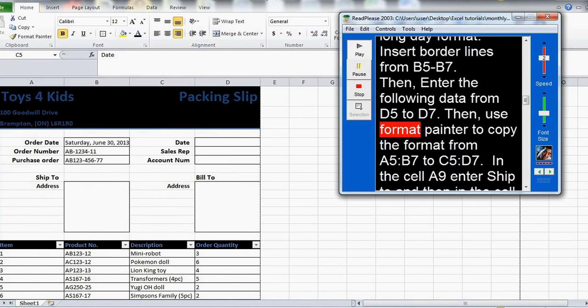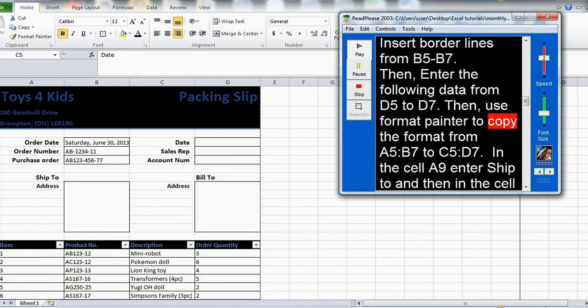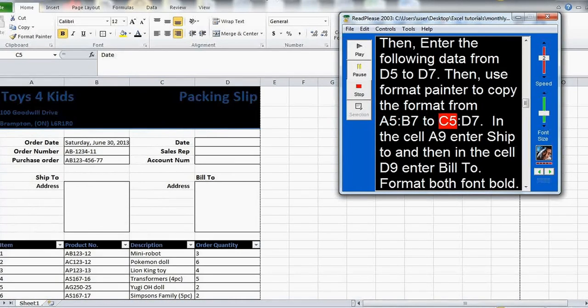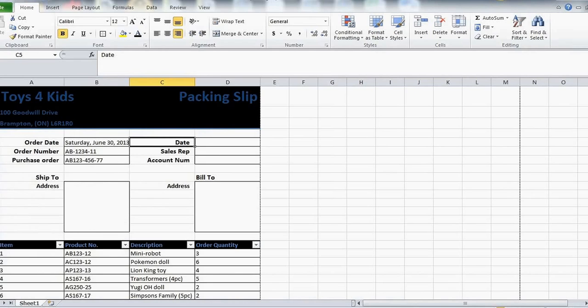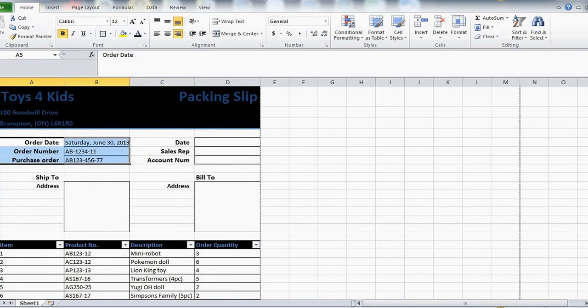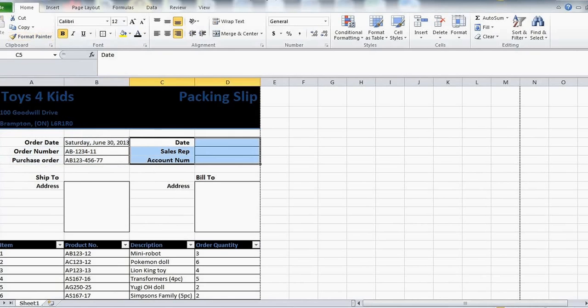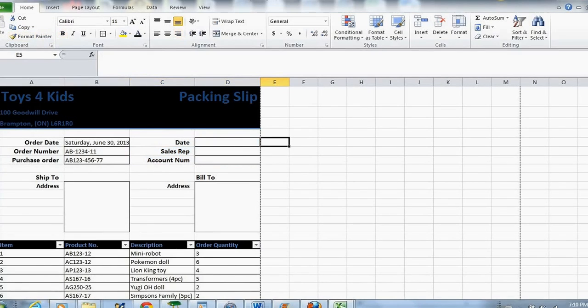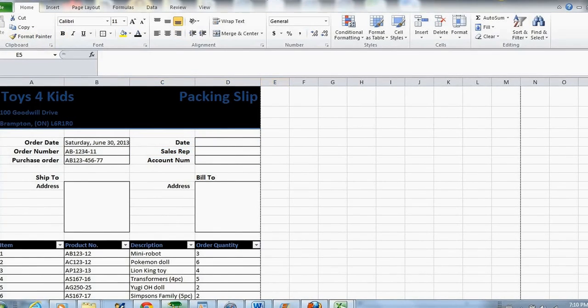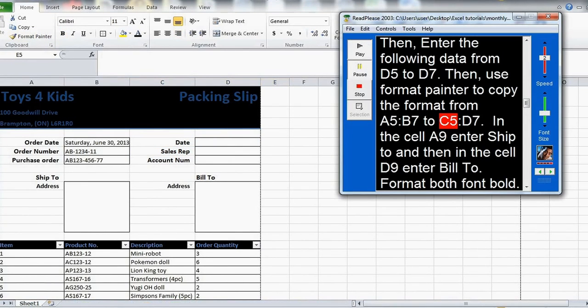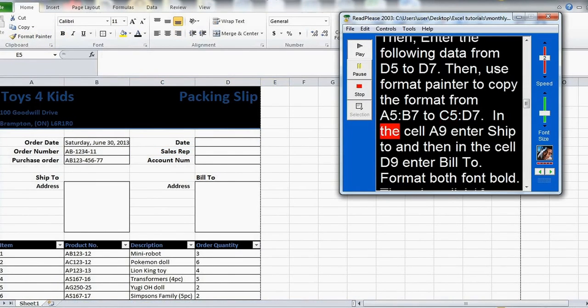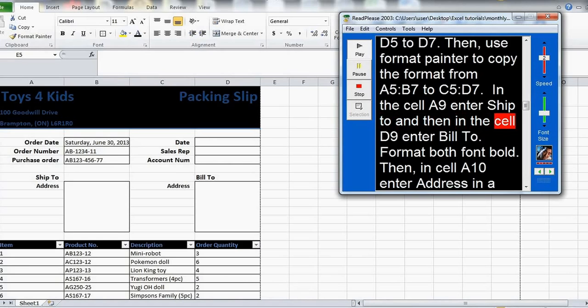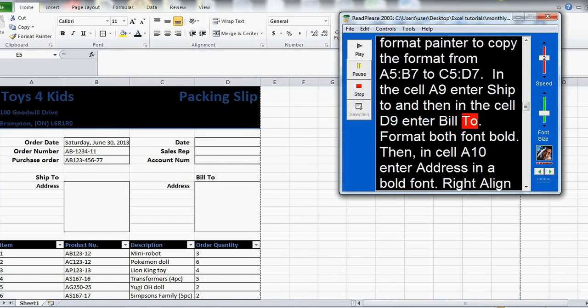Use Format Painter to copy the format from A5 to C5. In the cell A9 enter ship to and then in the cell D9 enter bill to.